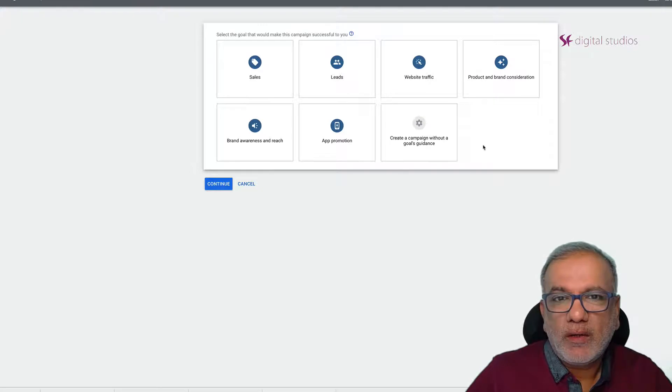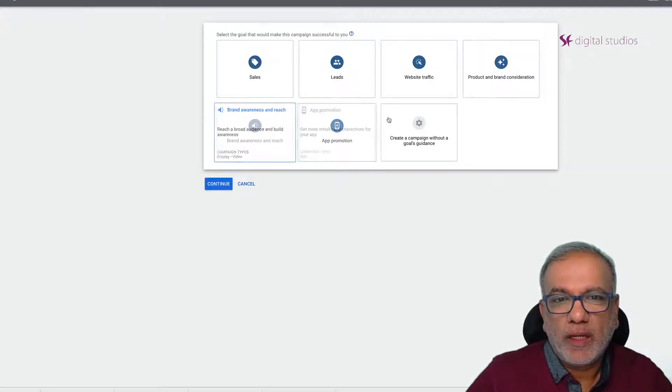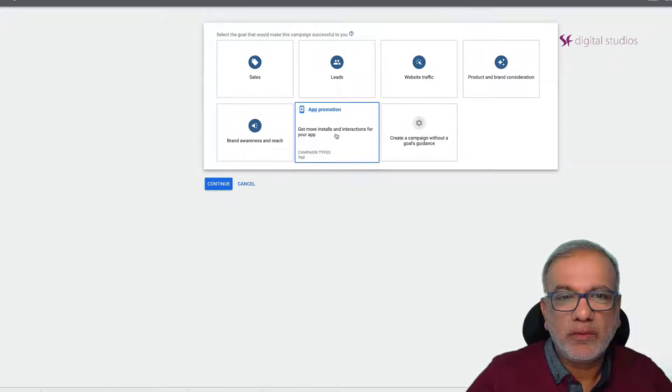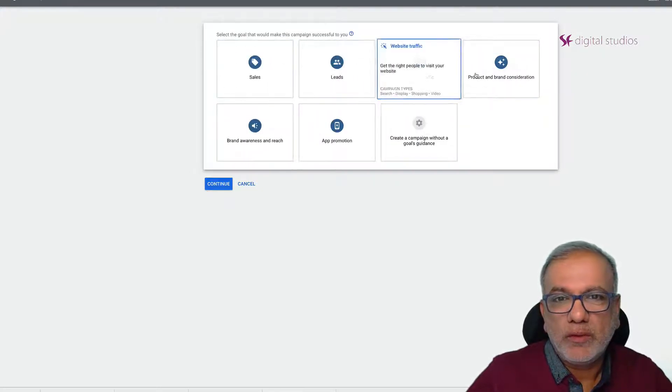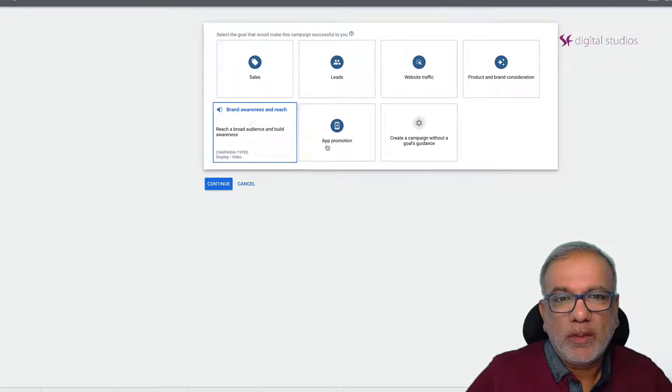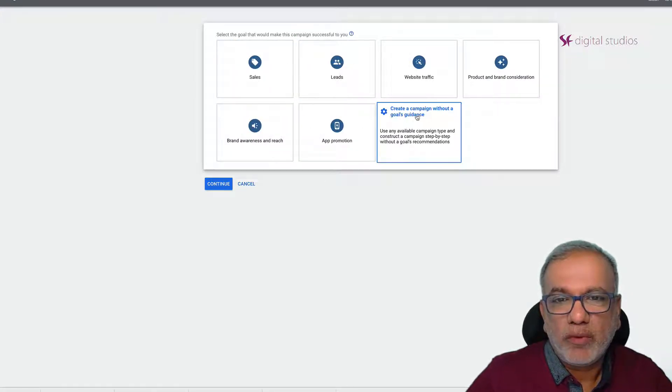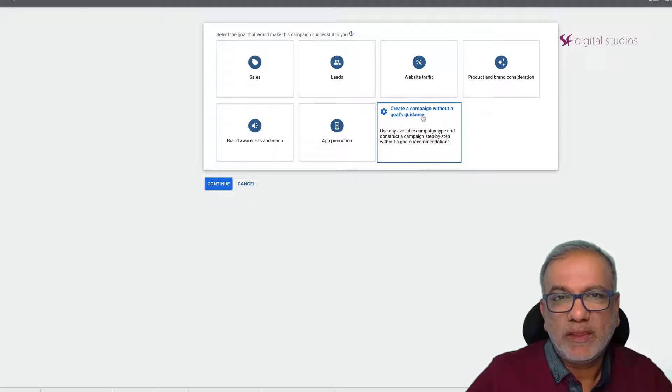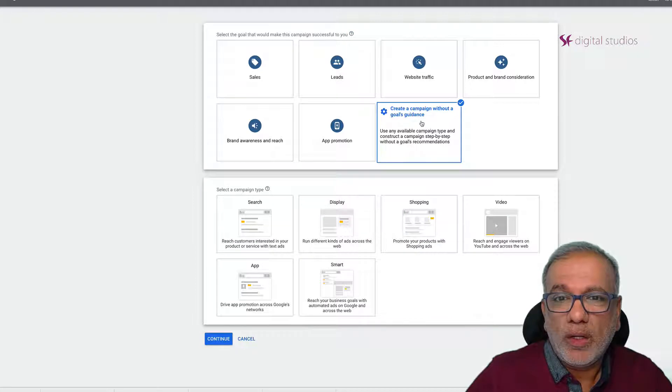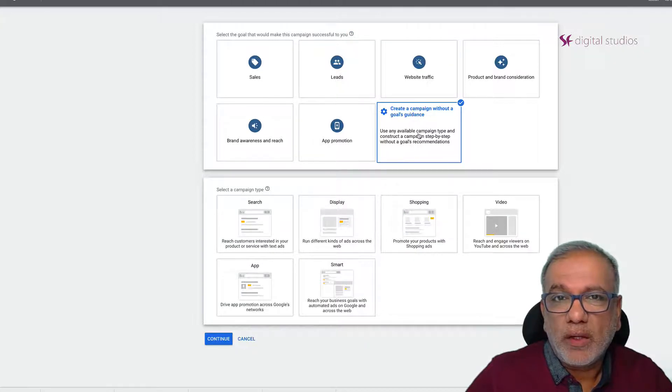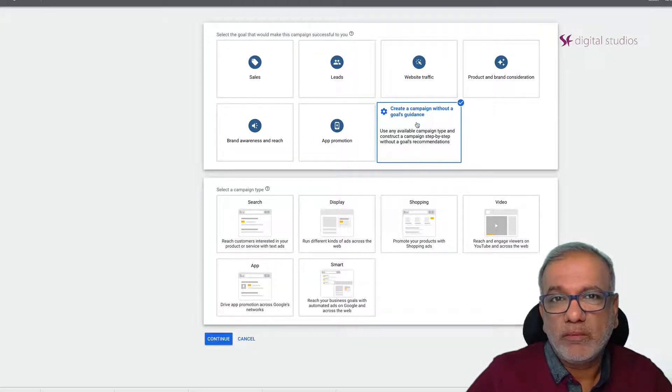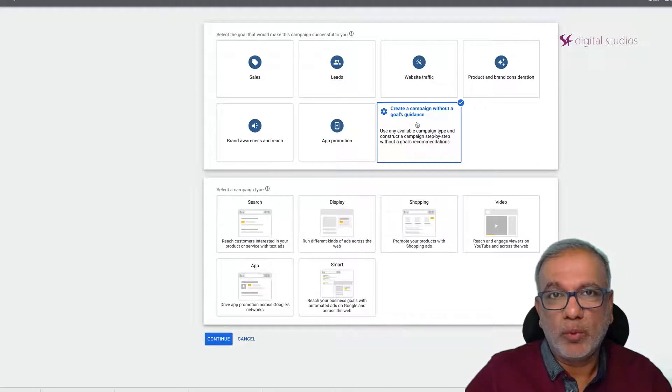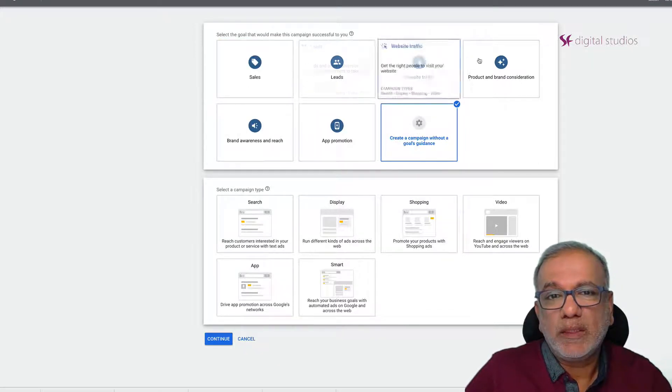Now here's where a lot of confusion happens as to which option you need to choose. There is one which says create a campaign without the goals guidance. This does not mean we are not tracking conversions at all. I always use this one because this gives me all the full features of Google Ads.